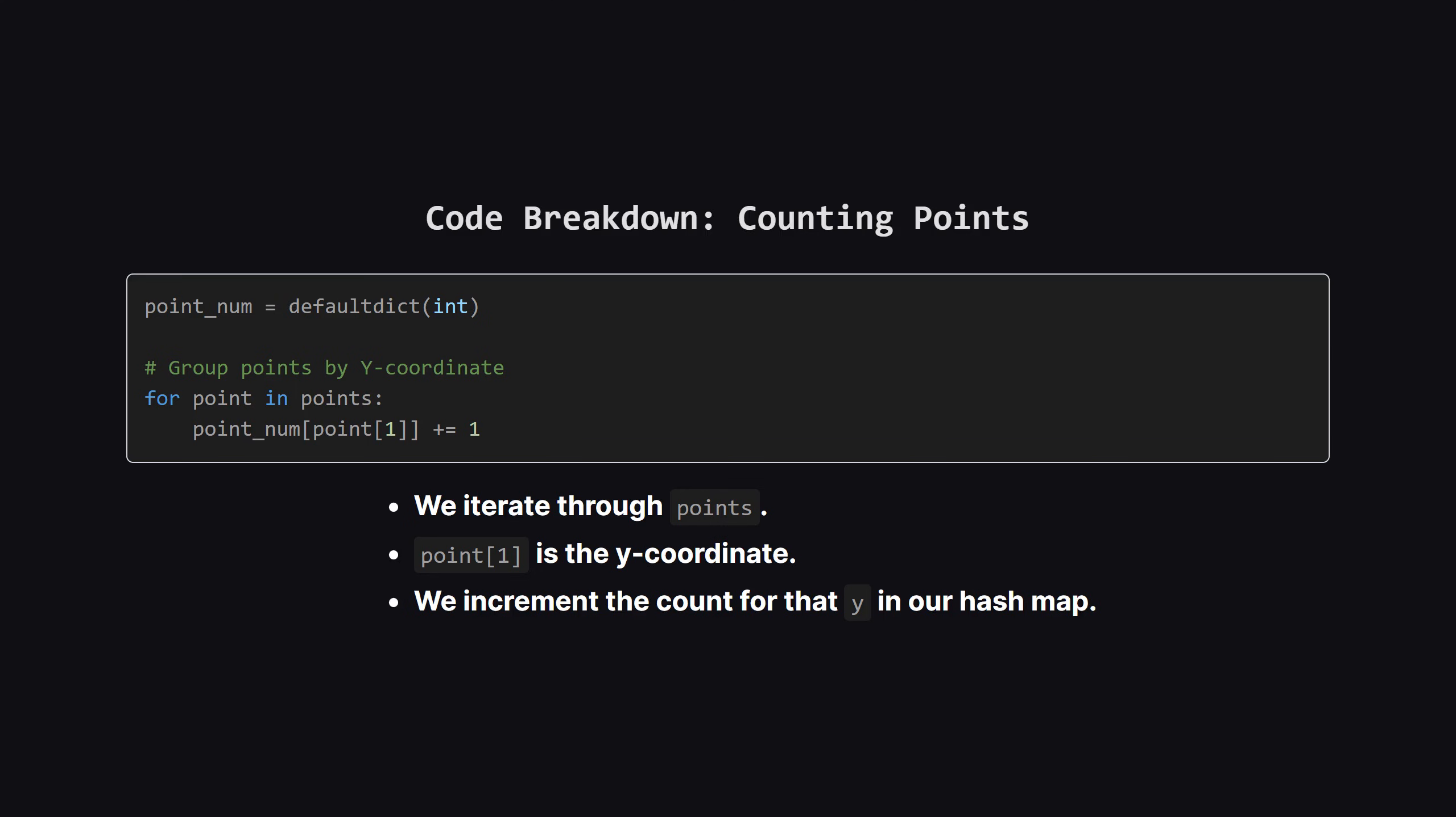First things first, we need to know how many points are at each vertical level. We create a default dictionary called point underscore num. Then we loop through every point in our input list. We grab the y coordinate, which is at index 1, and increment its count in our dictionary. After this loop, we know exactly how many points sit on each horizontal line.